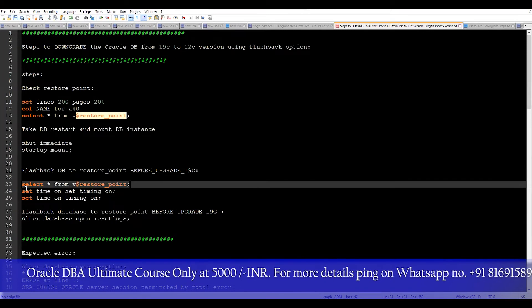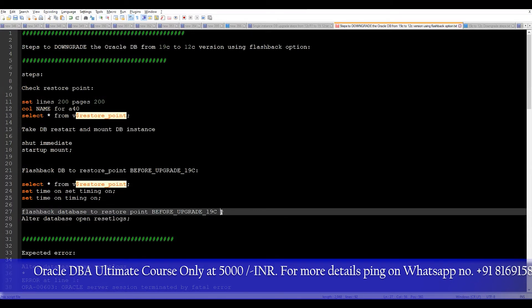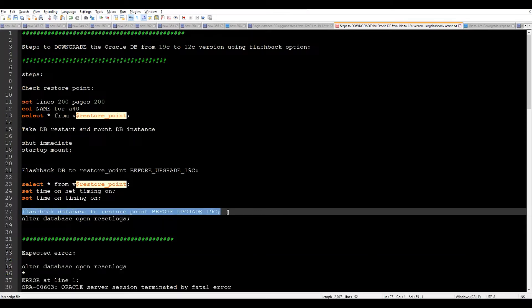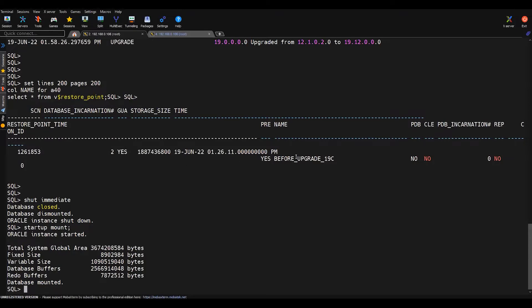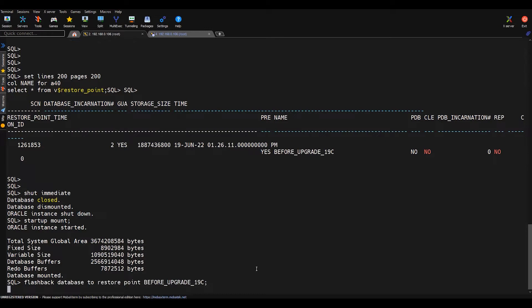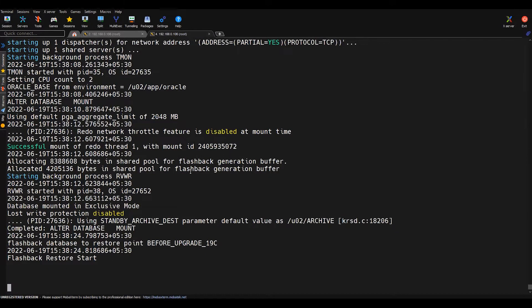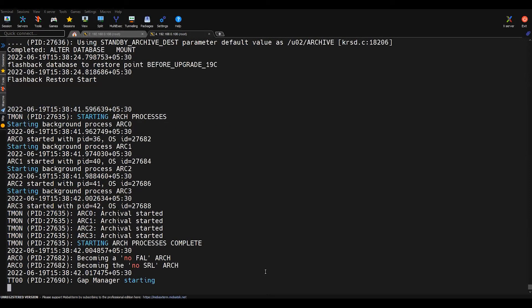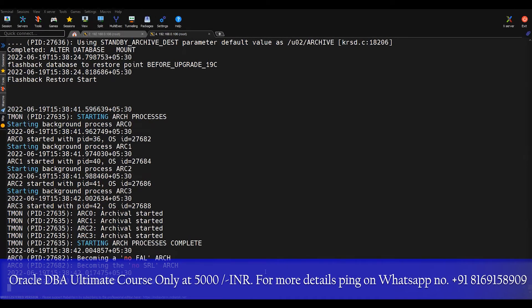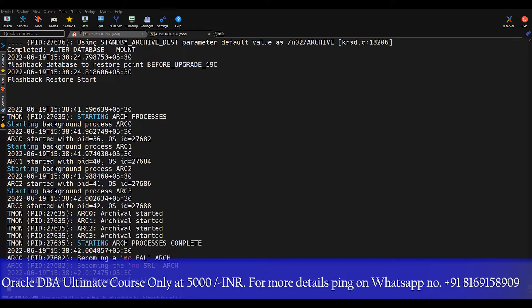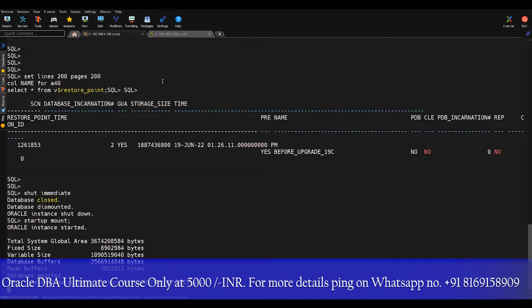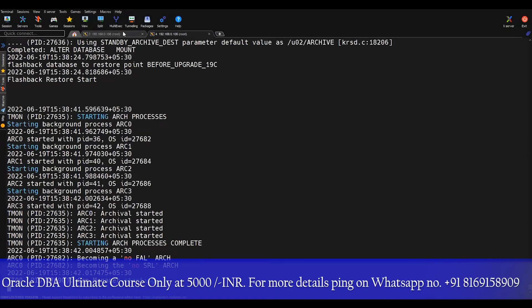There is a simple command through which you can perform the flashback, but you must have a restore point previously created. We already have the restore point named 'before_upgrade_19c', so I'm using that and running the flashback database to restore point 'before_upgrade' command. You can see the flashback restore starts. Within a few minutes this flashback will complete and then we proceed to the next steps.